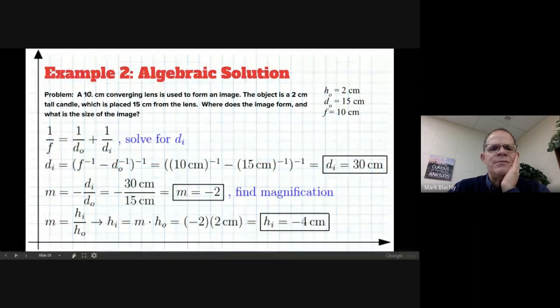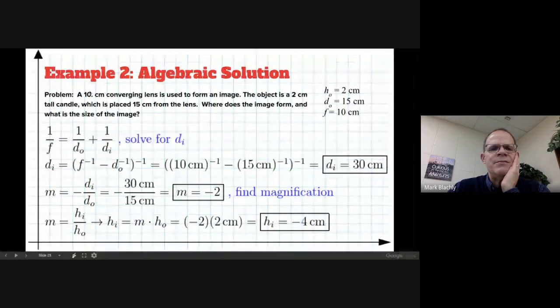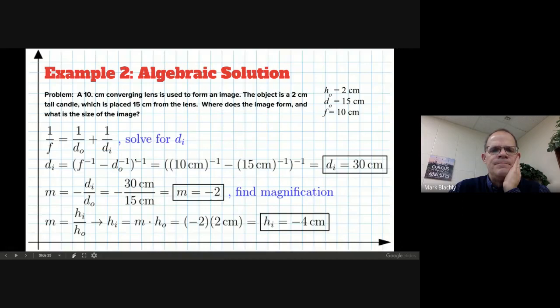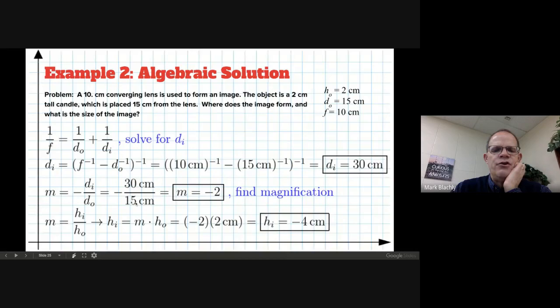The algebraic solution: f = 10 cm, ho = 2 cm, do = 15 cm. Solve for di using di = 1/(1/f − 1/do) — you get 30, which agrees with Andres. The magnification is −di/do = −30/15 = −2. And the height of the image is magnification times height of object: −2 × 2 = −4 centimeters. That's the algebraic solution.